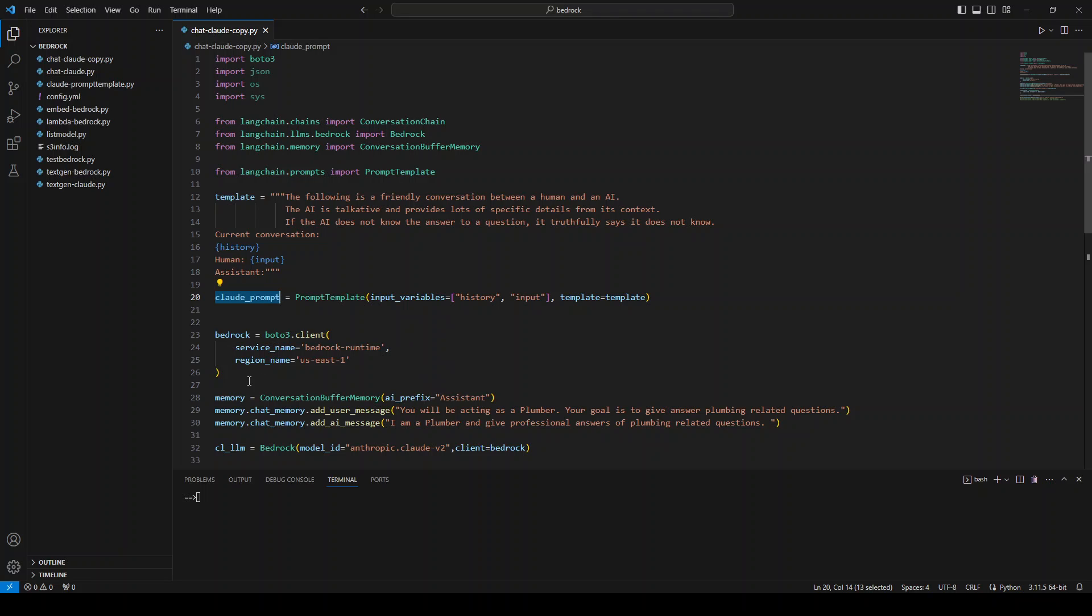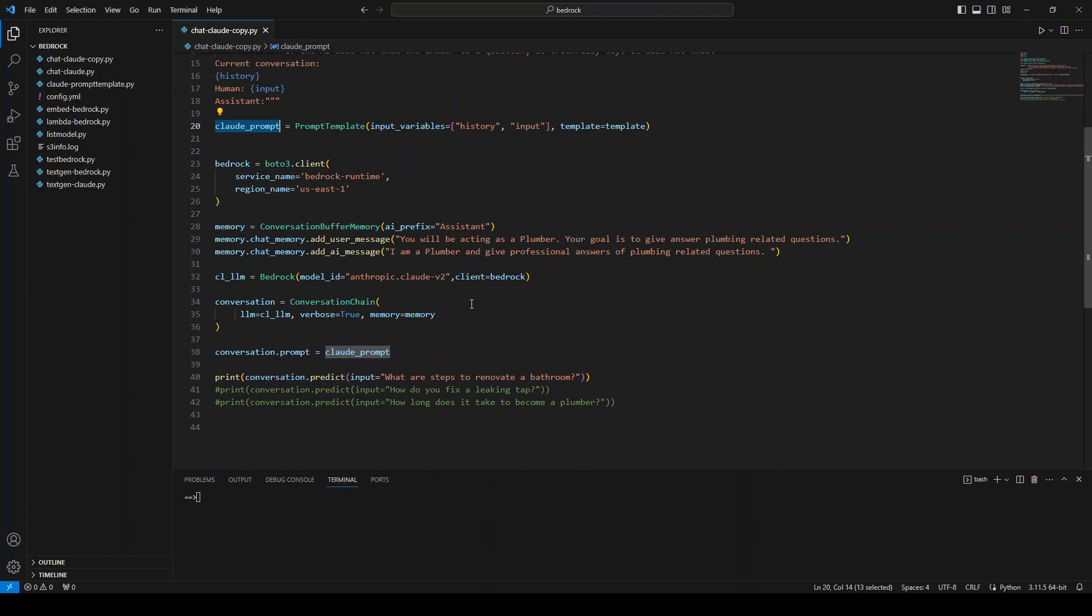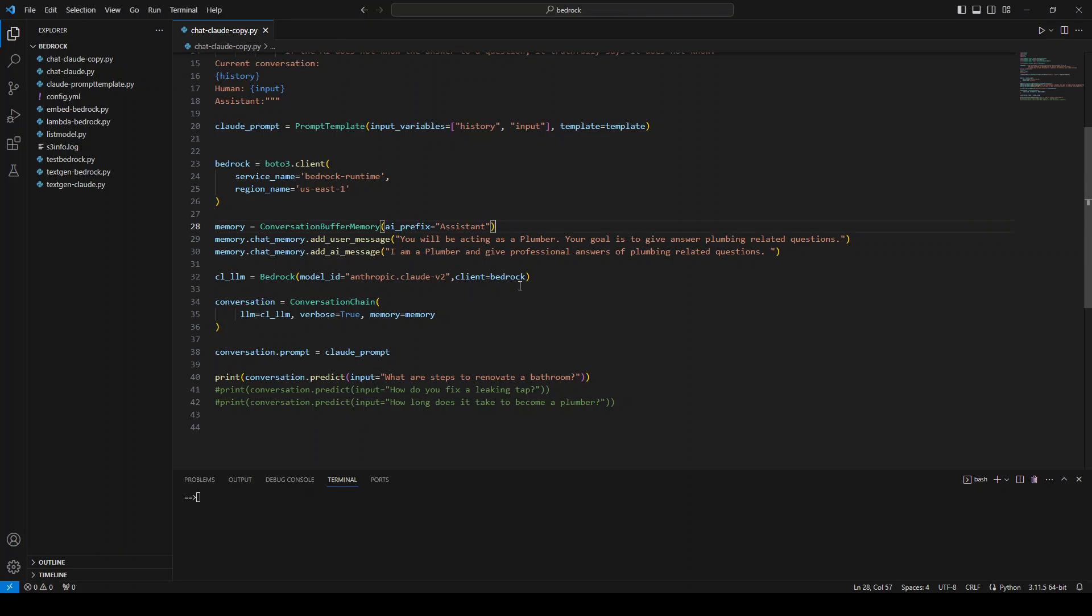Once that's done, we are just getting or instantiating this client for bedrock. And for bedrock service, we need to use bedrock-runtime service name if we are using it in API. Once that's done, we need to initialize our conversation buffer memory where the chat will be stored. Again, if you are using AWS documentation, it might be outdated. At this moment, you need to use this syntax in order for it to work.